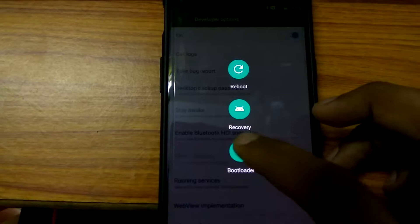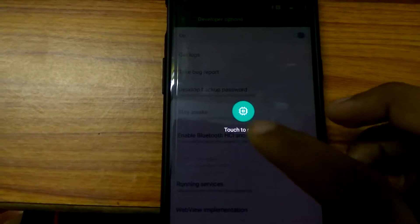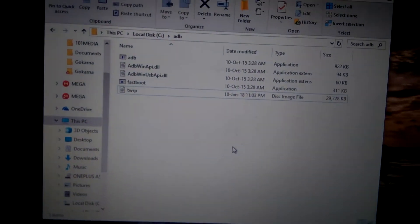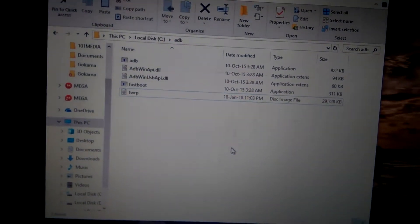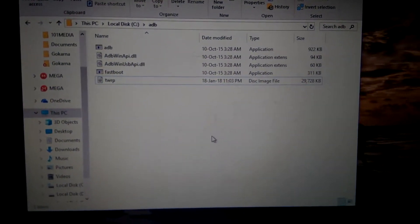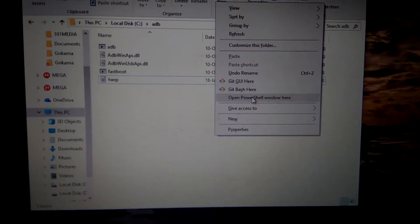Now boot your device into bootloader. It is rebooting. Here I have already downloaded the TWRP recovery, so I am going to open the ADB.